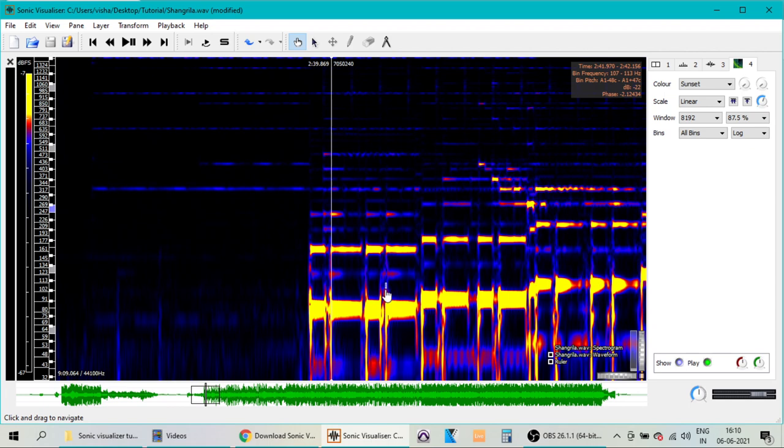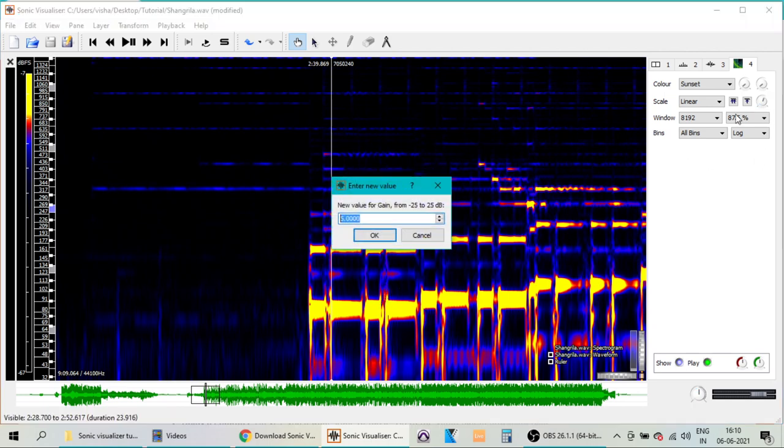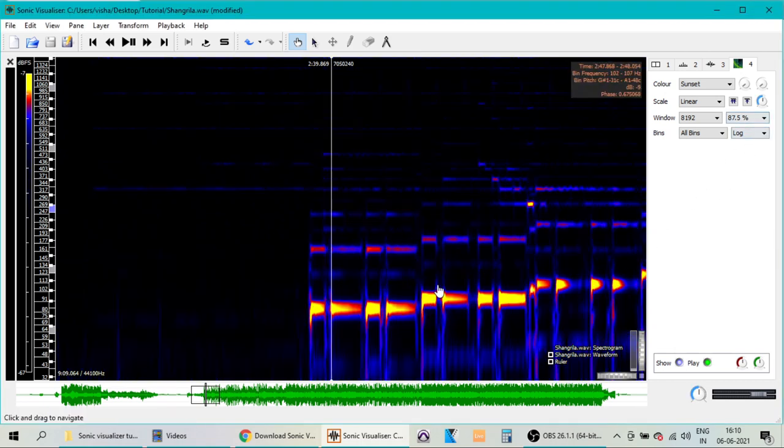So if you increase, it will become more bright, and if you want to have more resolution or clarity, you can reduce it also. So I am leaving it at the default value.